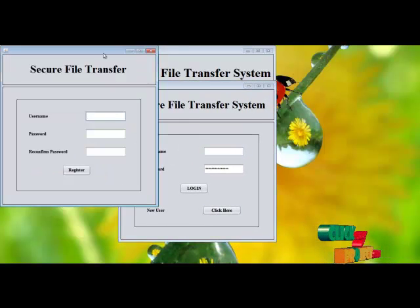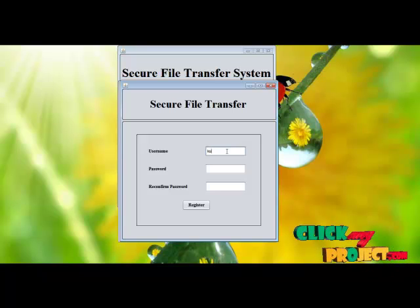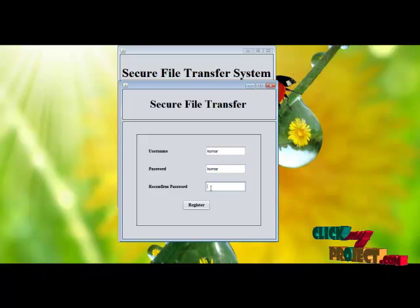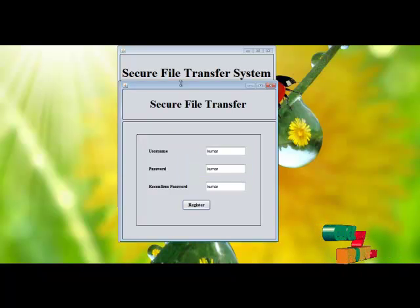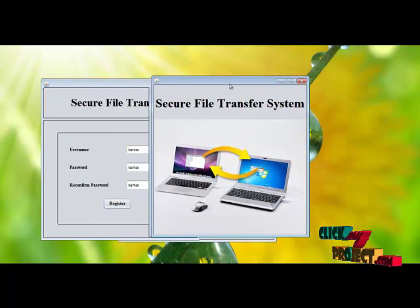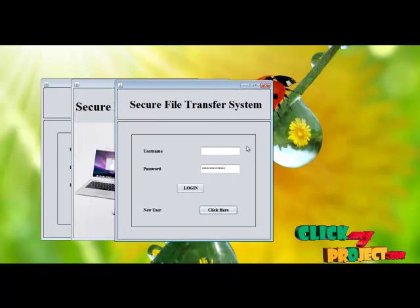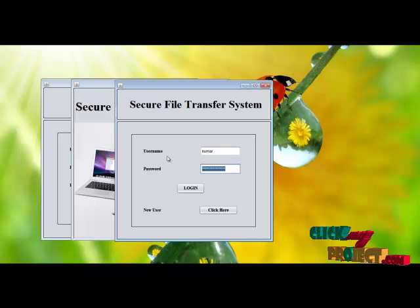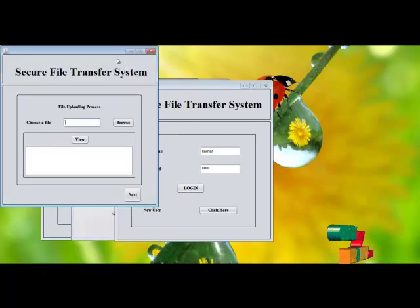First, the new user registration process takes place. Enter the password and reconfirm the password. Registered successfully. Then we go to login into the system and log in. You are authenticated.